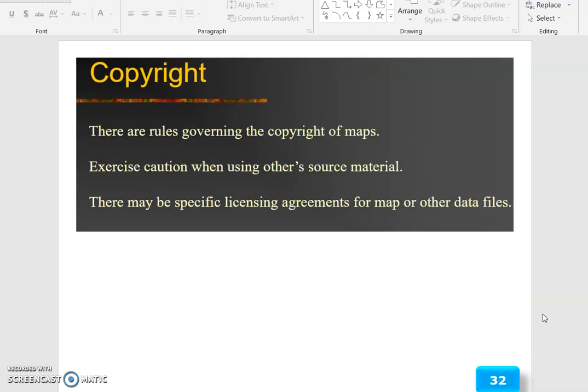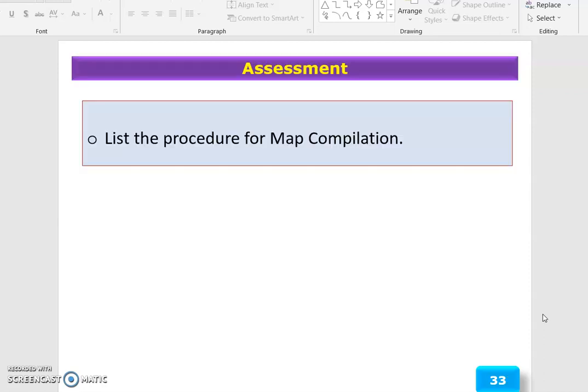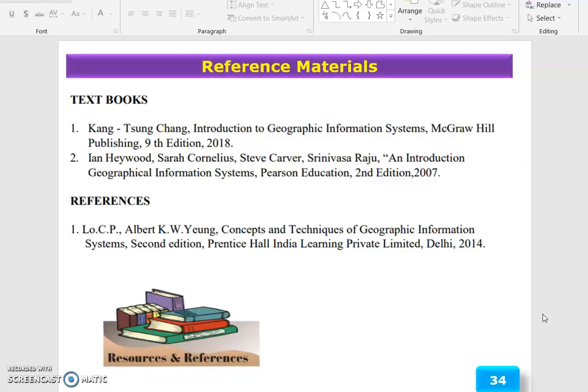Copyright issues: there are rules governing the copyright of maps. Exercise caution when using other source material, as there may be specific licensing agreements for maps or other data files. The assessment of the session: list the procedure for map compilation. These are the reference materials. Thank you.